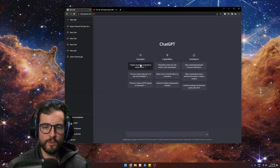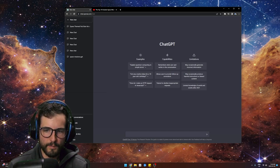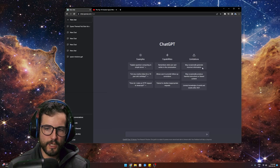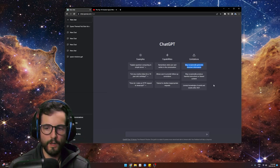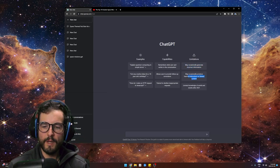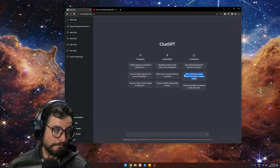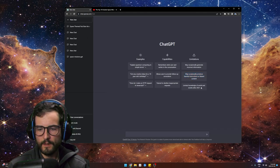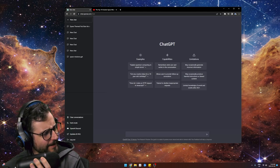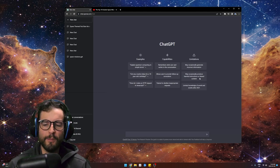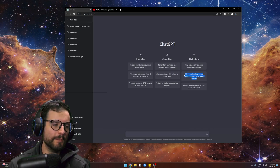Look at the limitations it lists for itself: may occasionally generate incorrect information — we know that — may occasionally produce harmful instructions or biased content. I did see a really interesting video about someone trying to ask it to make a bomb.